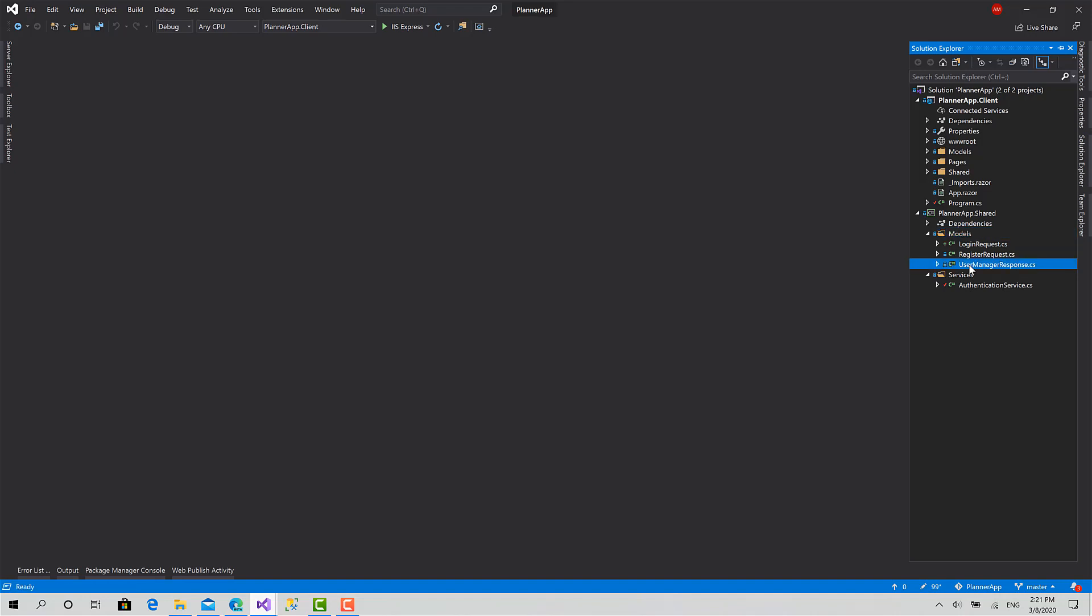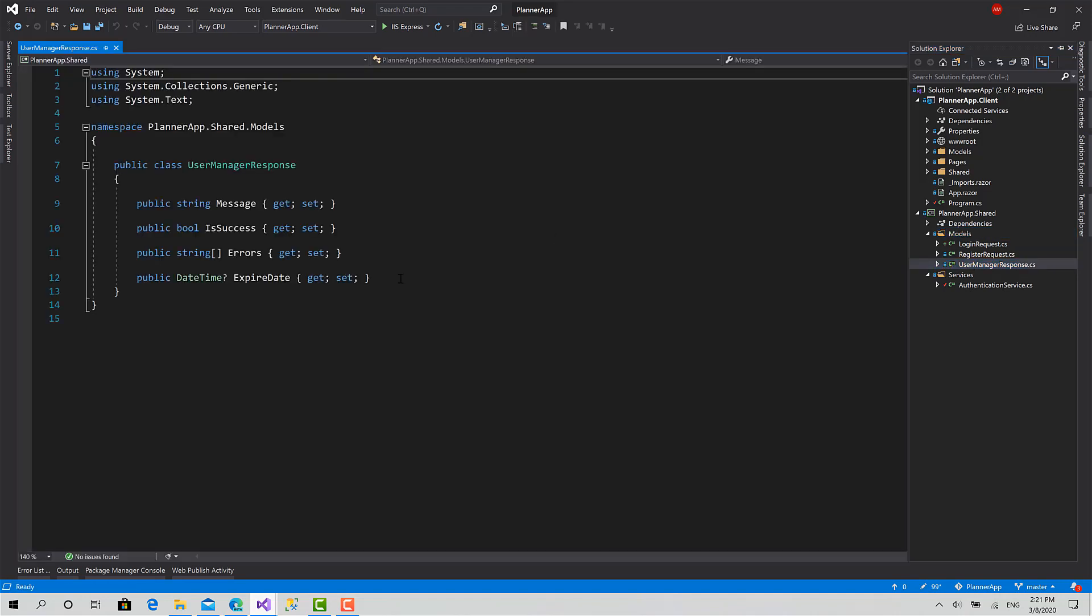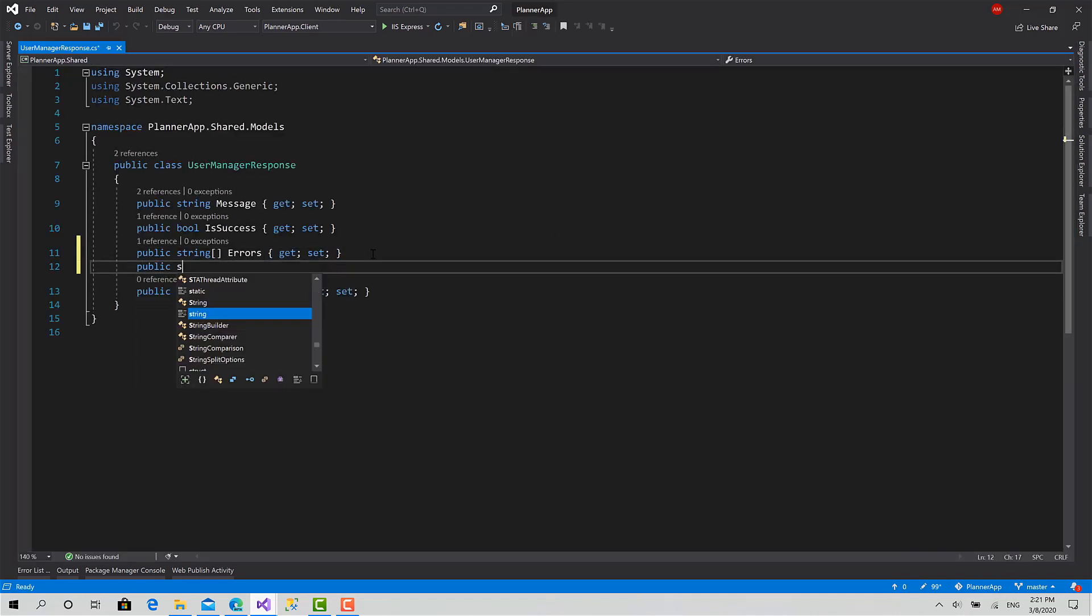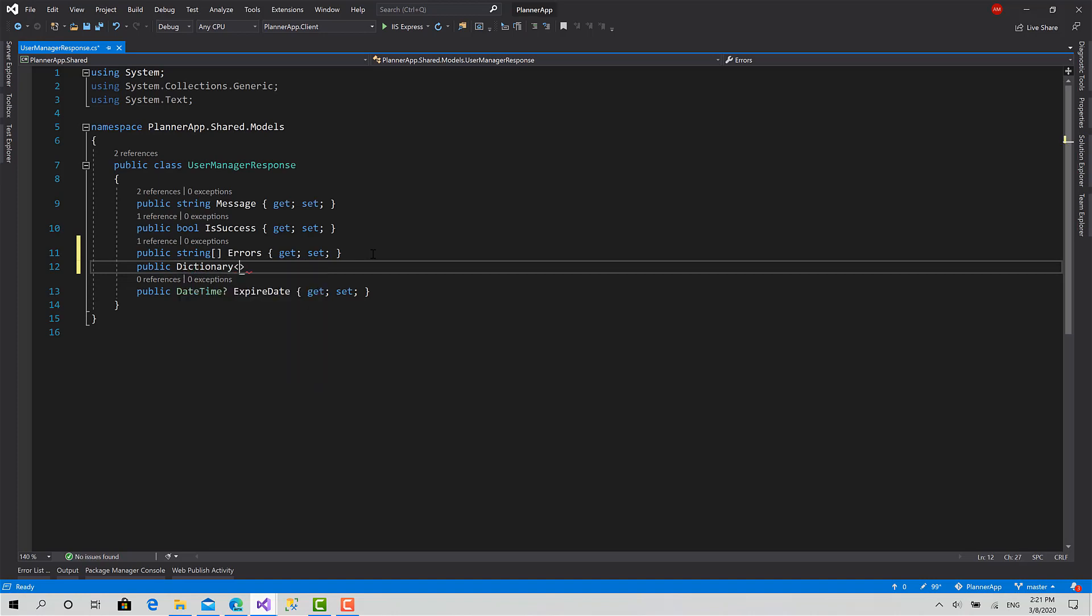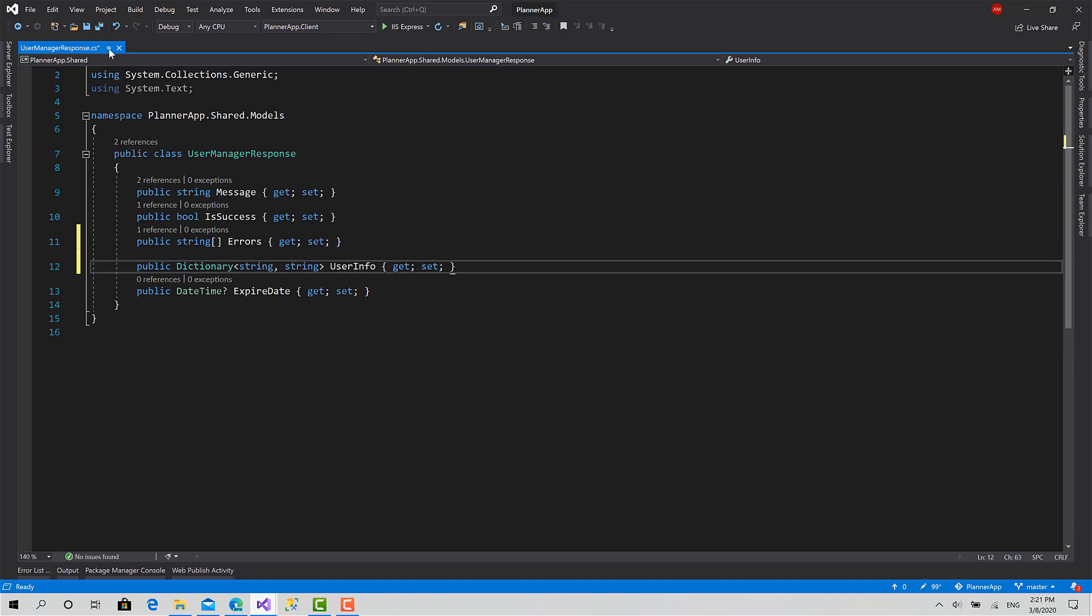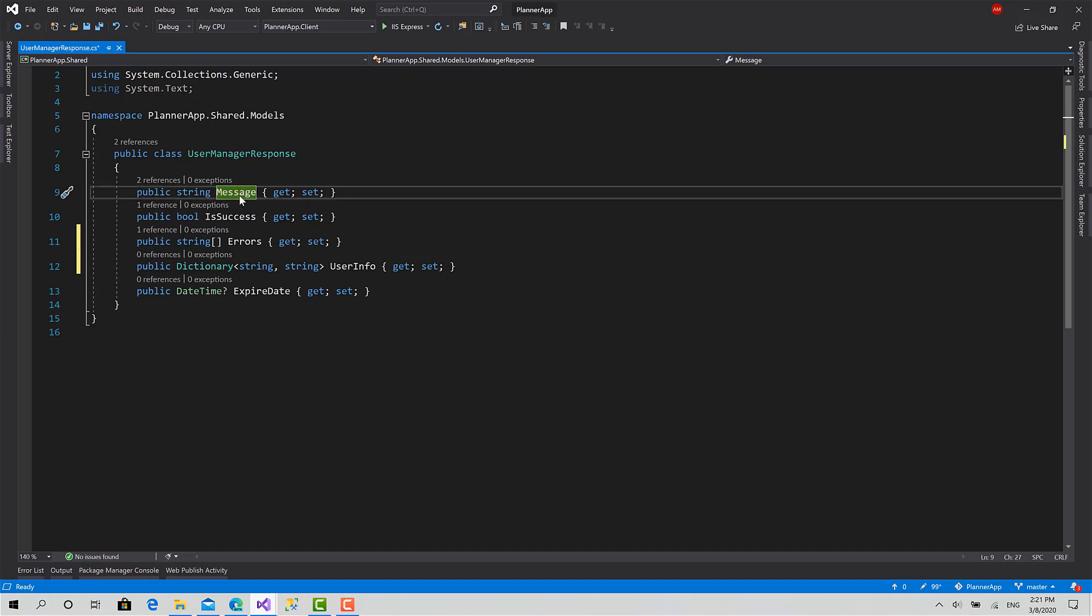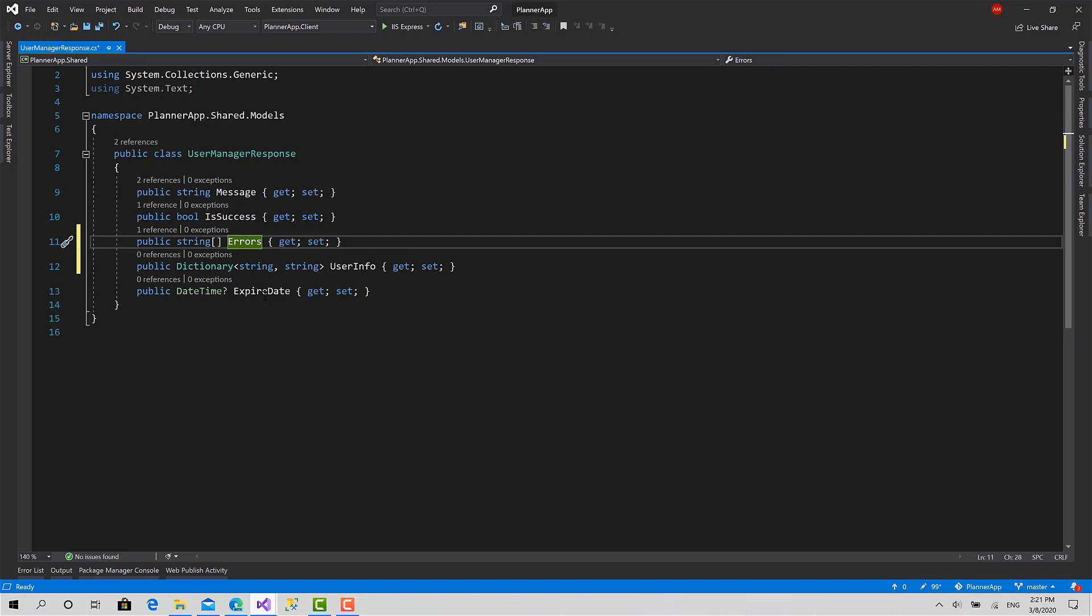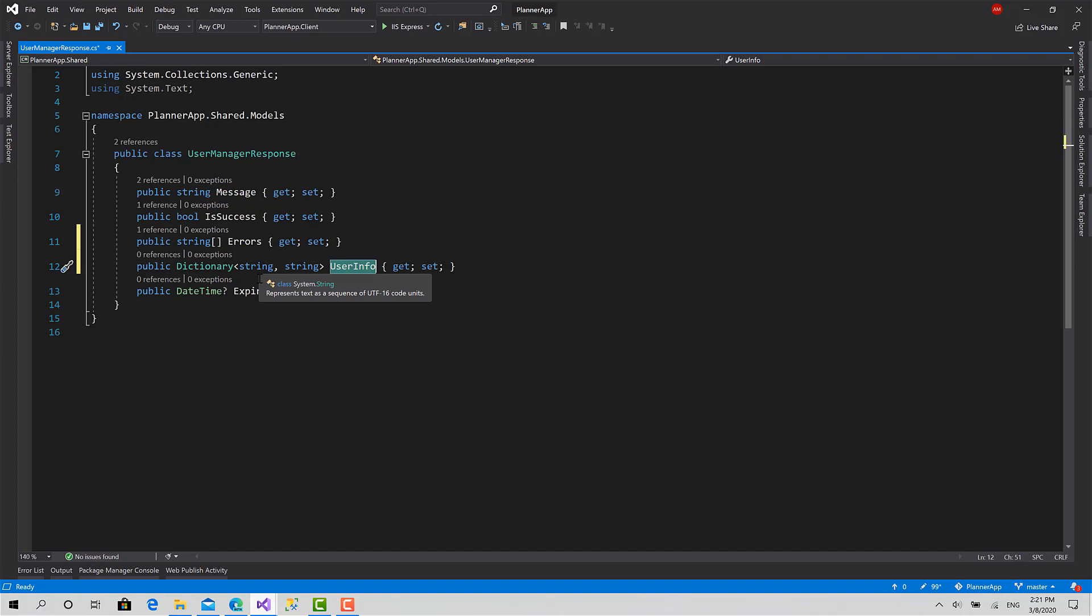The second step is to go back to the user manager response and add a new property here: public dictionary string string user info, get, set, like this. So when we receive the response, the message will contain the access token if the credentials are correct. The success is true, no errors, the expired date of the access token, and the user info is a dictionary that contains the ID of the user, first name, last name, and the email.